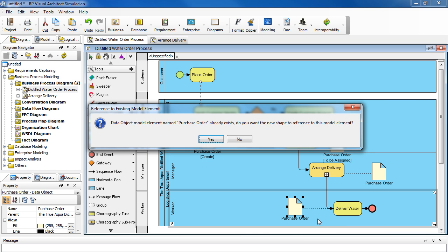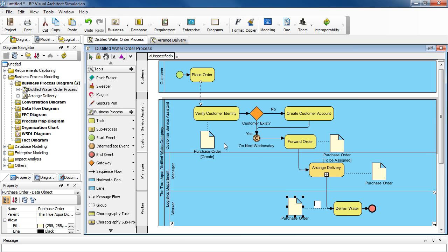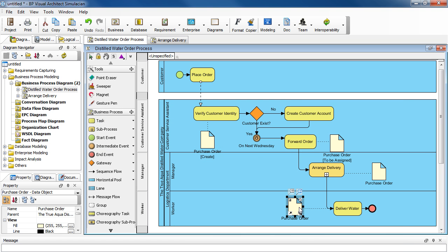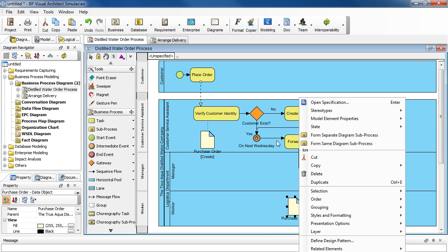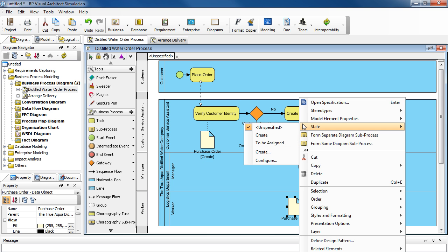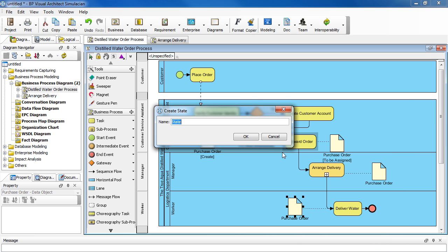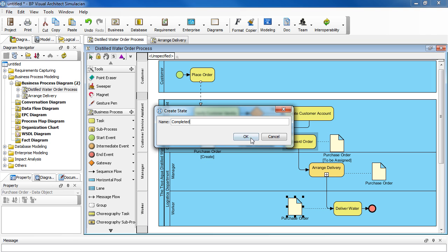Again, because this is the same order that we're talking about, just click Yes to use the existing one. And right click on it, select State and then Create. And this time, type in Completed. Click OK.